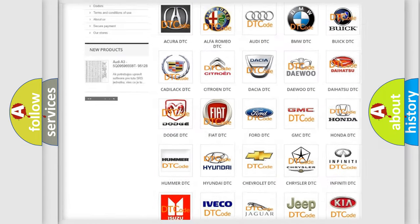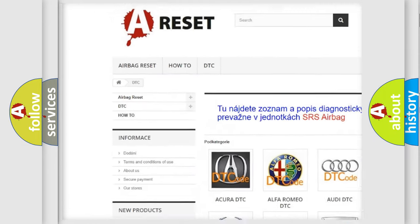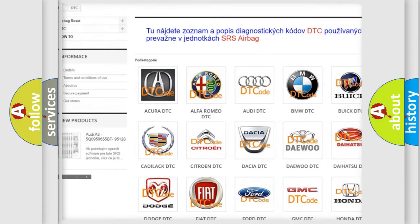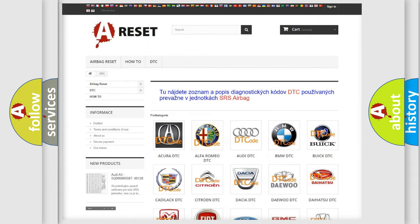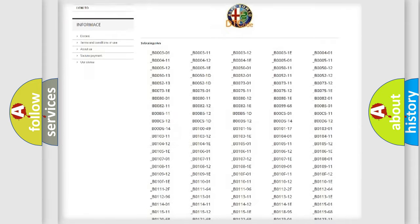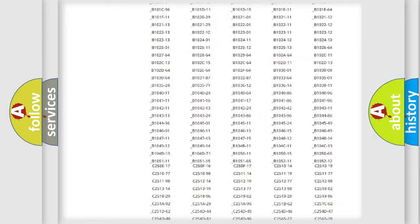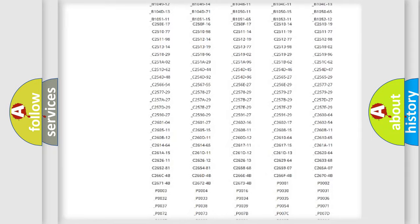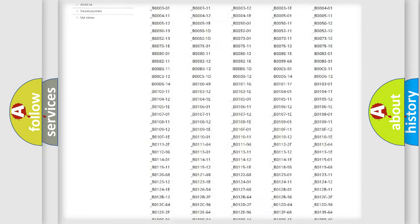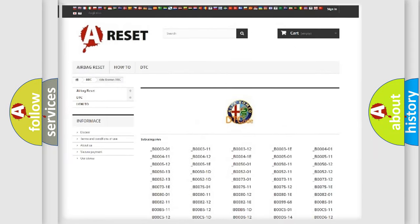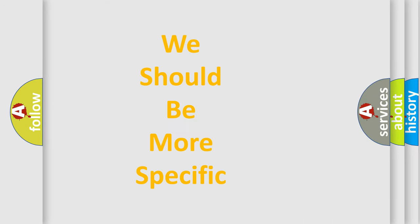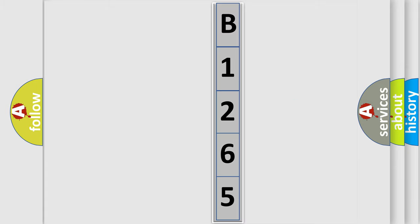Our website airbagreset.sk produces useful videos for you. You do not have to go through the OBD2 protocol anymore to know how to troubleshoot any car breakdown. You will find all the diagnostic codes that can be diagnosed in Alfa Romeo vehicles. Also many other useful things. The following demonstration will help you look into the world of software for car control units.